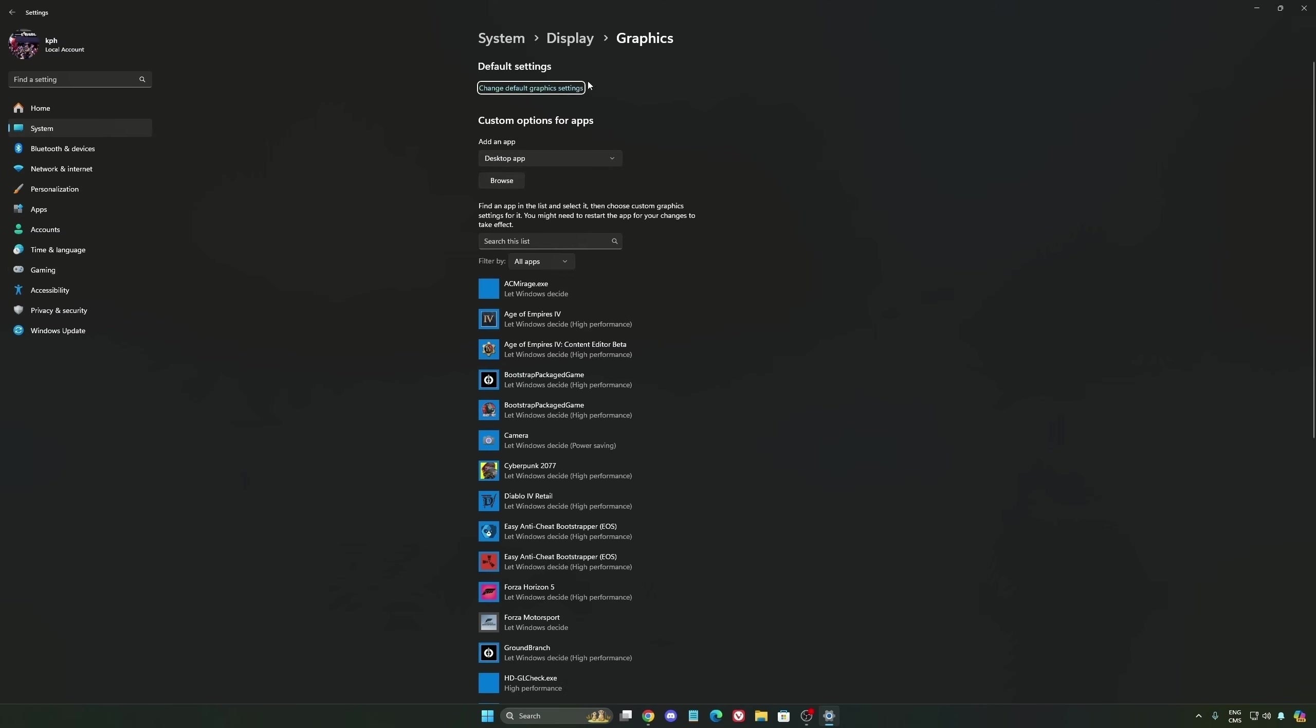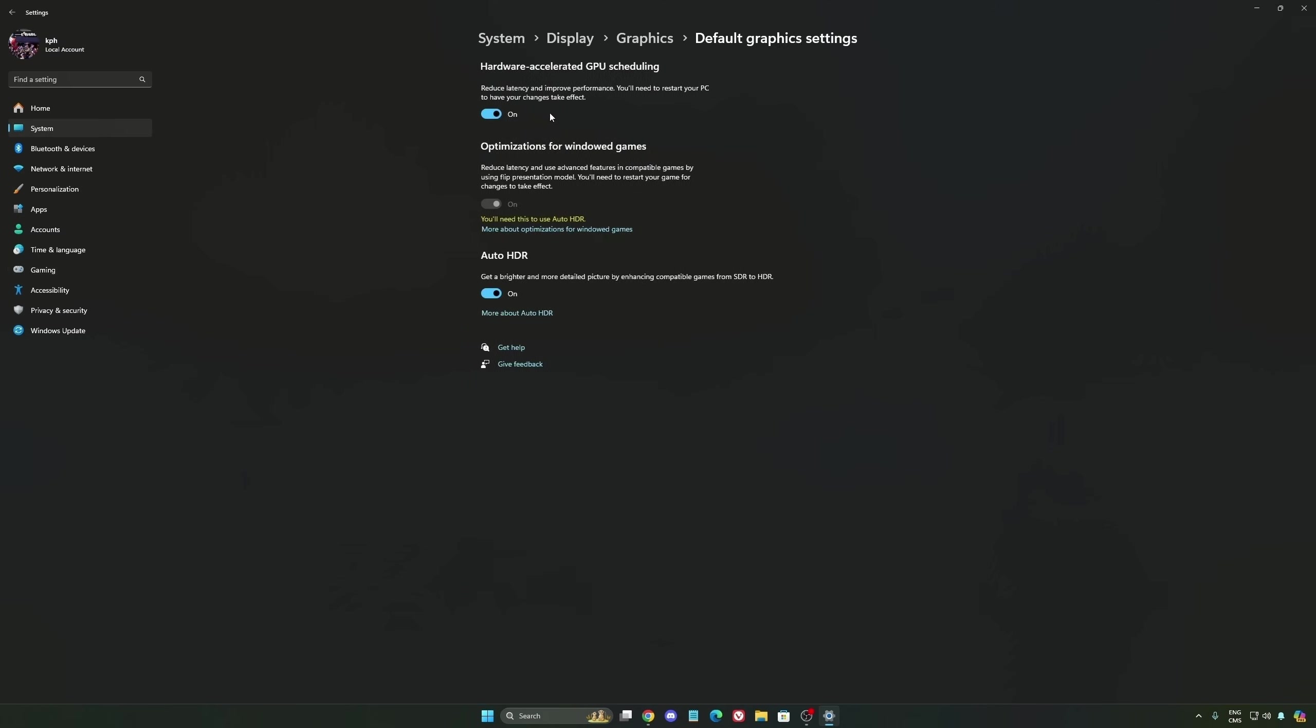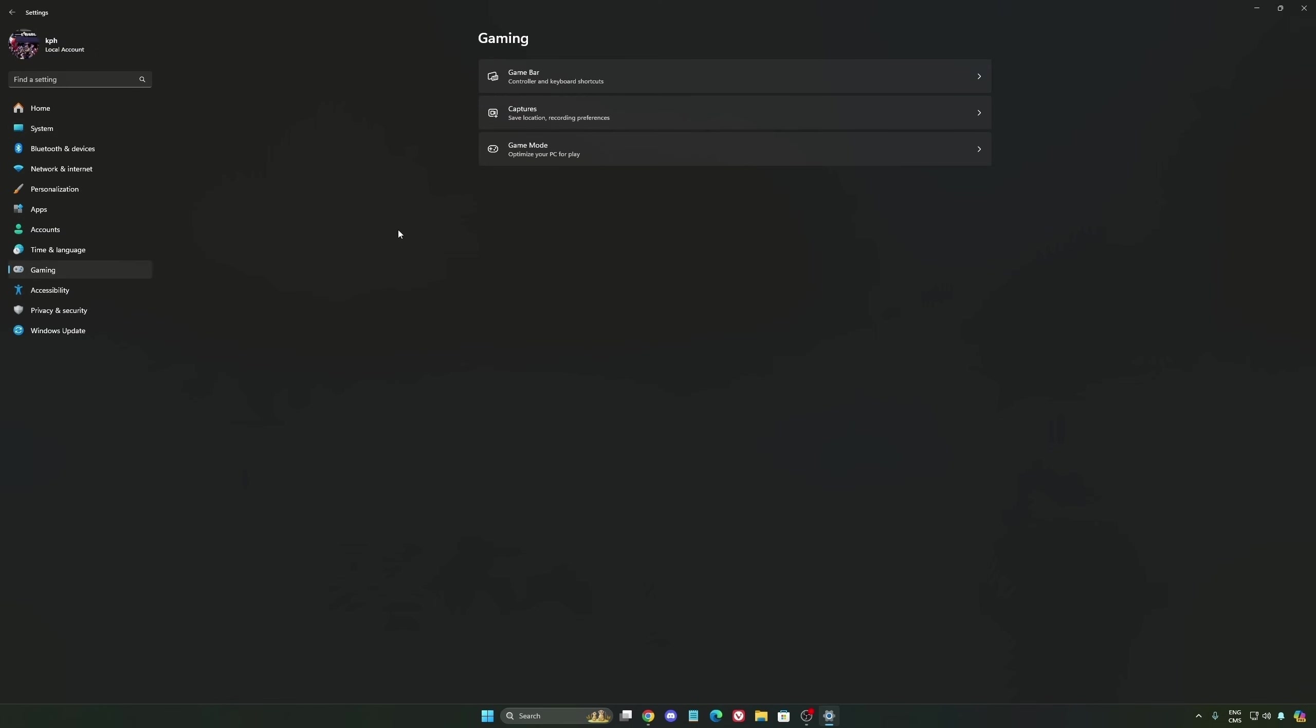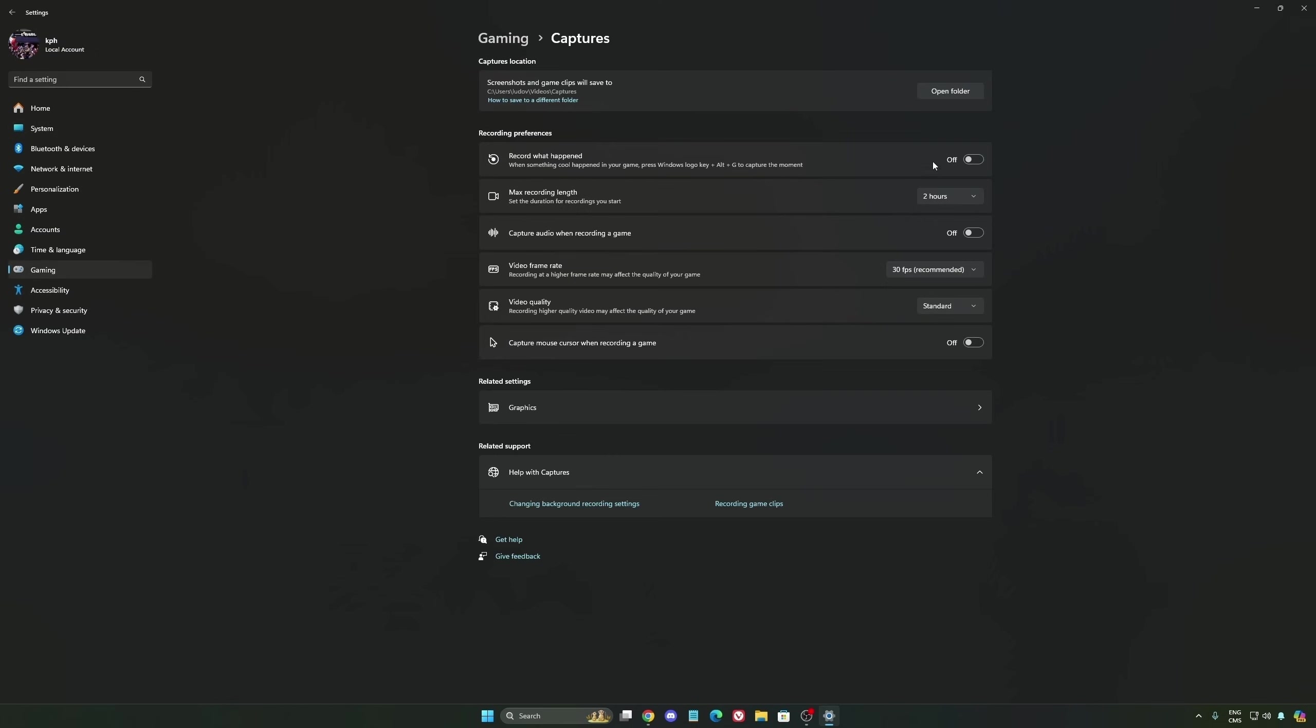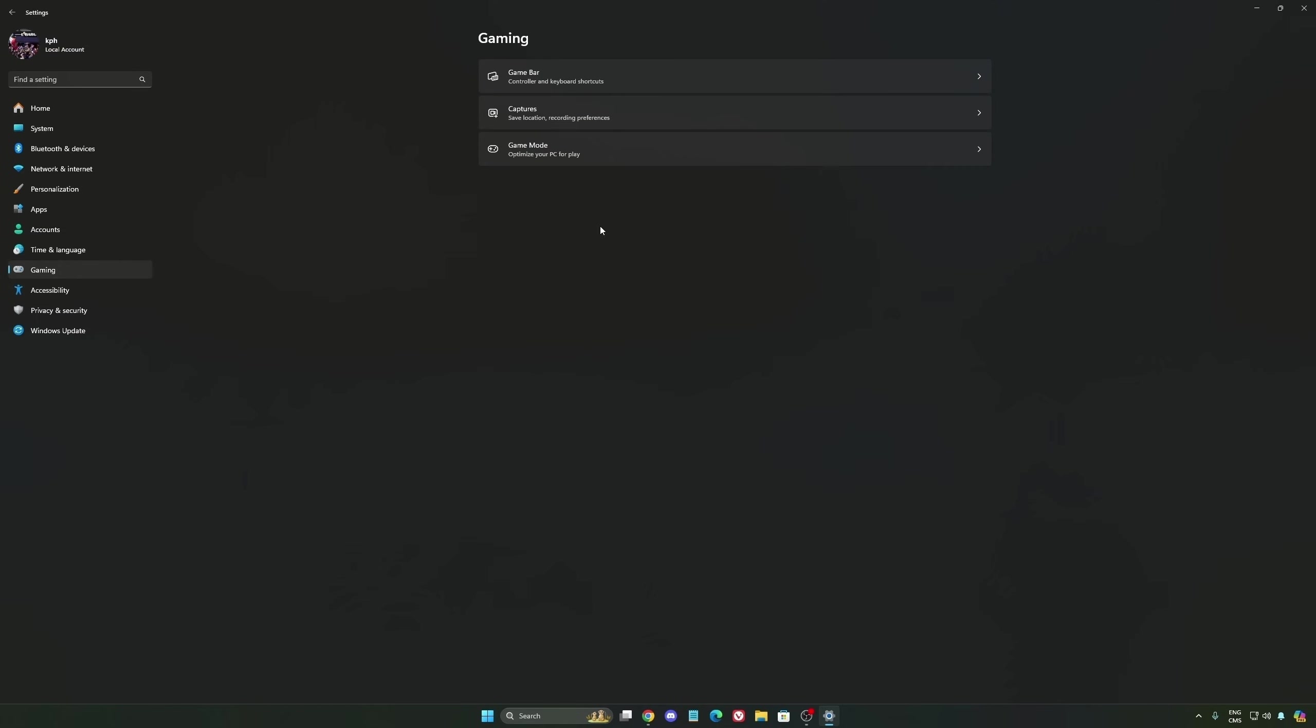After that, we're going to go to Graphics. We're going to change default graphics settings over there. Make sure that your hardware-accelerated GPU scheduling is at on. Super important to do that. We're going to go to Gaming again, Capture. Make sure that everything is deactivated like this. So you want to save all your resources.